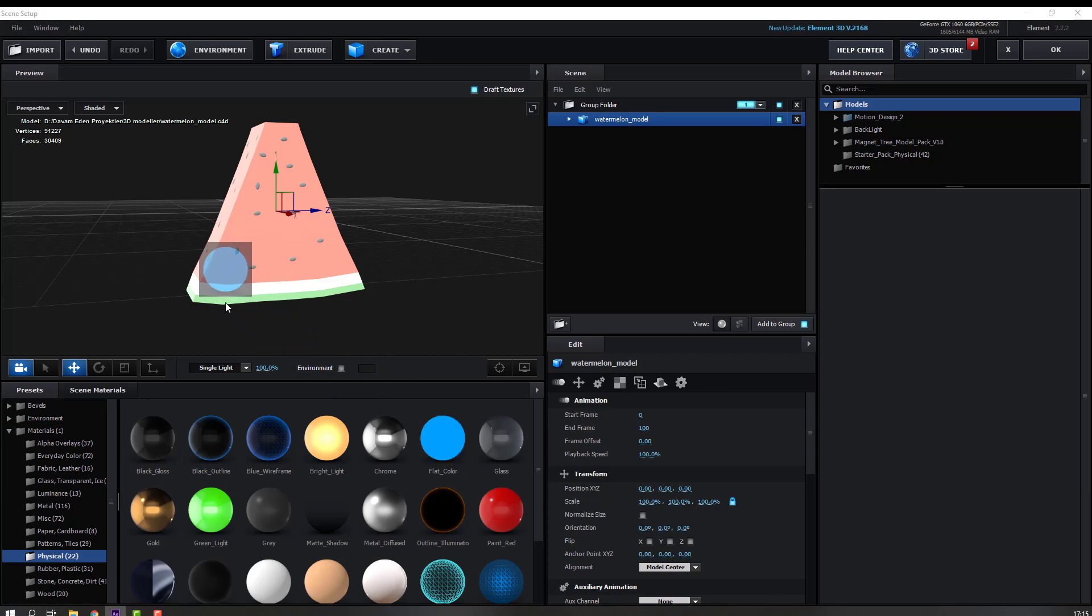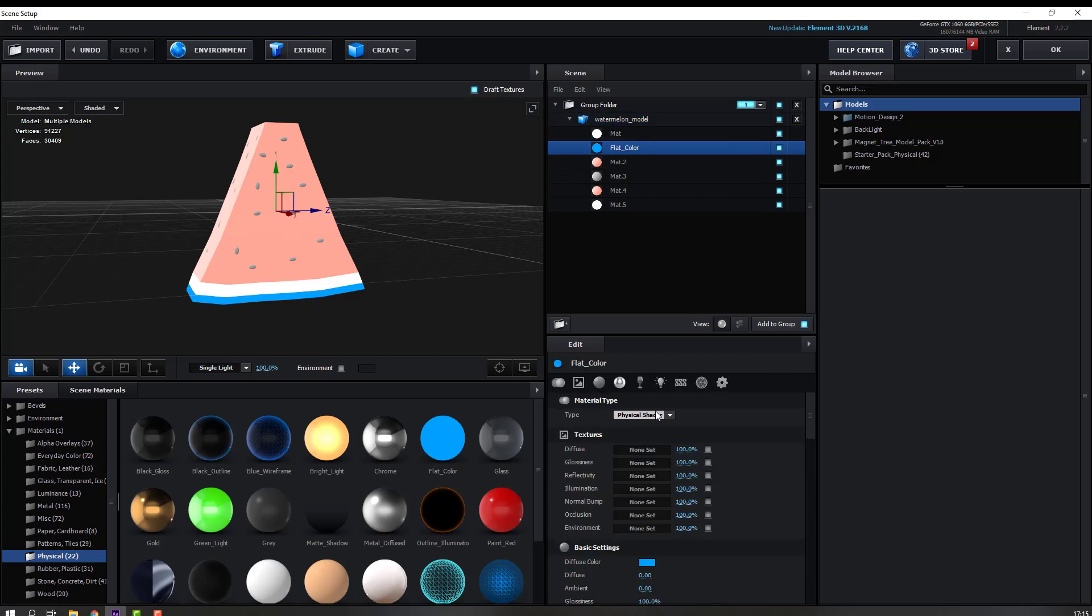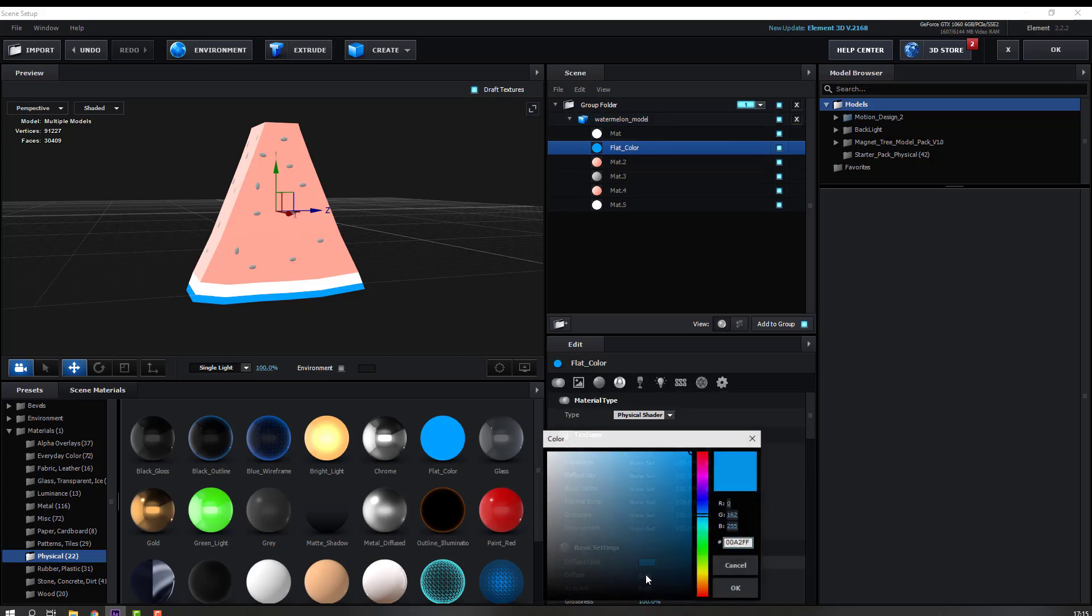Let's use this object and go to open watermelon textures. Select this flat color, change diffuse color blue to green and flat green, then click OK.